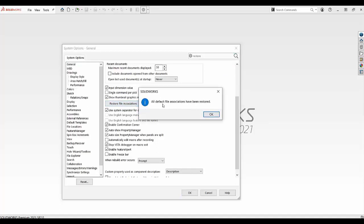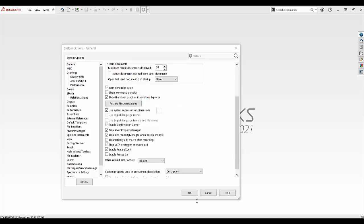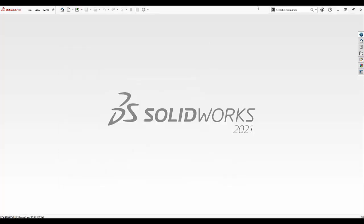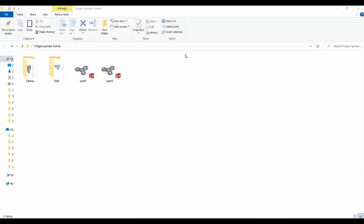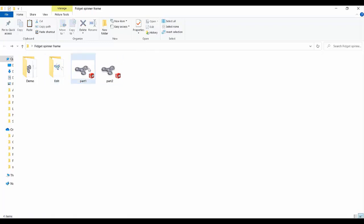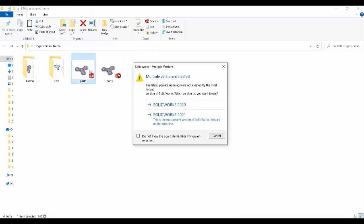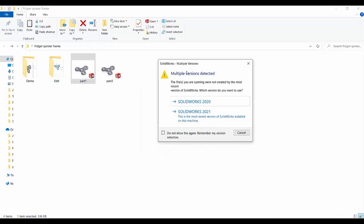All default file associations have been restored. So now, after I close this, the next time I want to open the same part file, SOLIDWORKS will ask me which version I want to use.